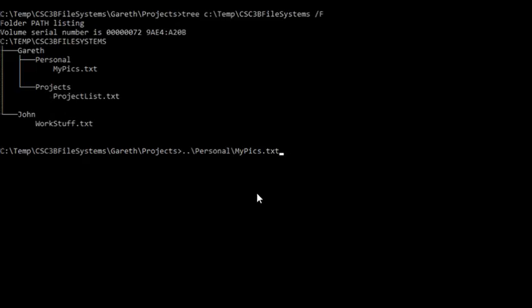Okay, so remember the double dot backslash. That describes the parent of my current working directory. The parent is Gareth. Now let's have a look. If I ask you something else, what is the relative path name for WorkStuff.txt?